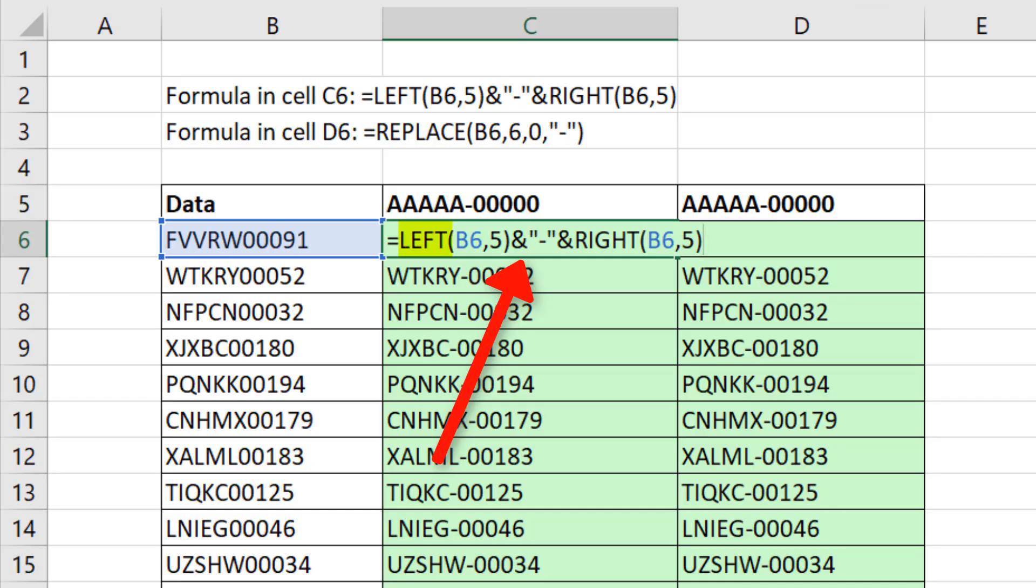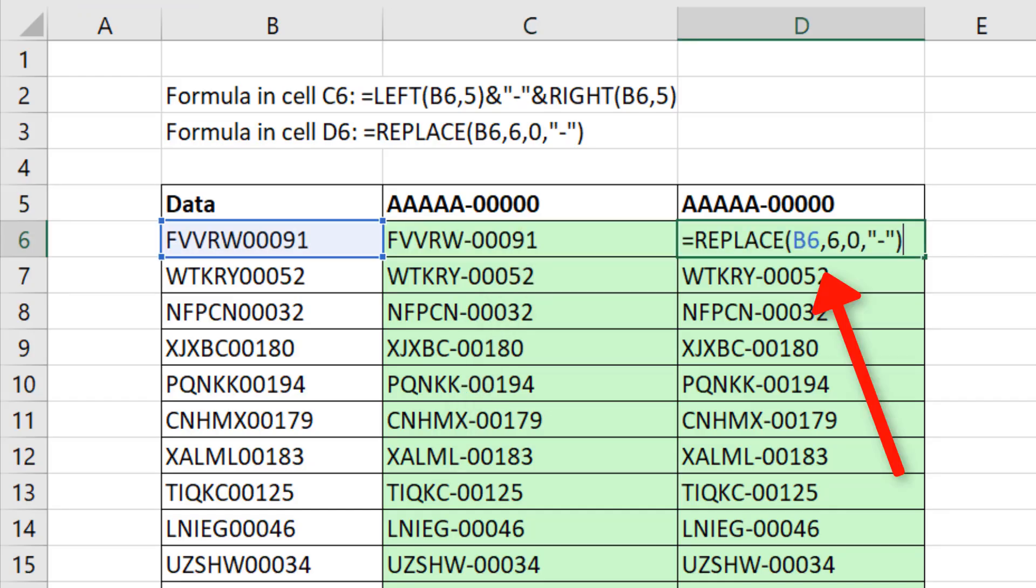So rather than LEFT and RIGHT, if we're inserting, we use REPLACE and zero.